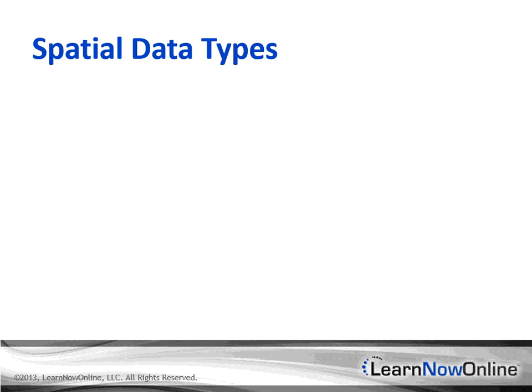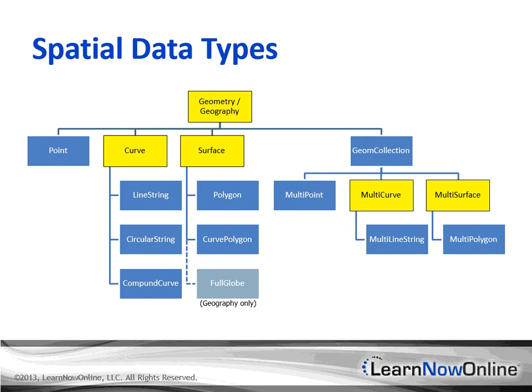As I mentioned, SQL Server includes two spatial data types, geometry and geography, that encapsulate the database's support for spatial data. Each data type includes pretty much the same point, line, shape and collection objects, as well as rich sets of methods and properties for working with these shapes. This figure shows the hierarchy of available objects. The way this works is that you define a field or variable as either the geometry or geography data type, and then assign to that field or variable data that describes the point, line, shape or collection that you want to store.